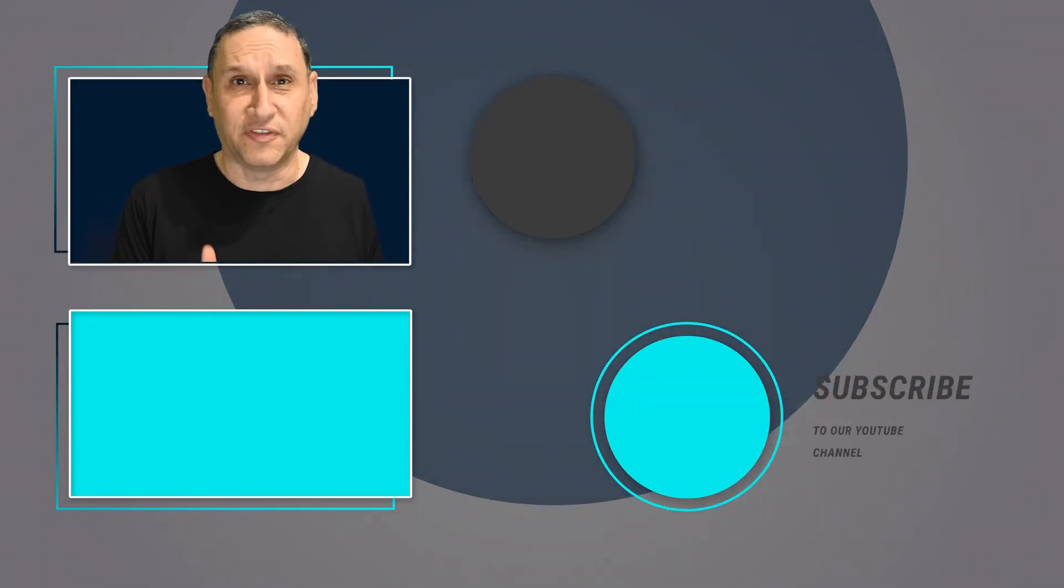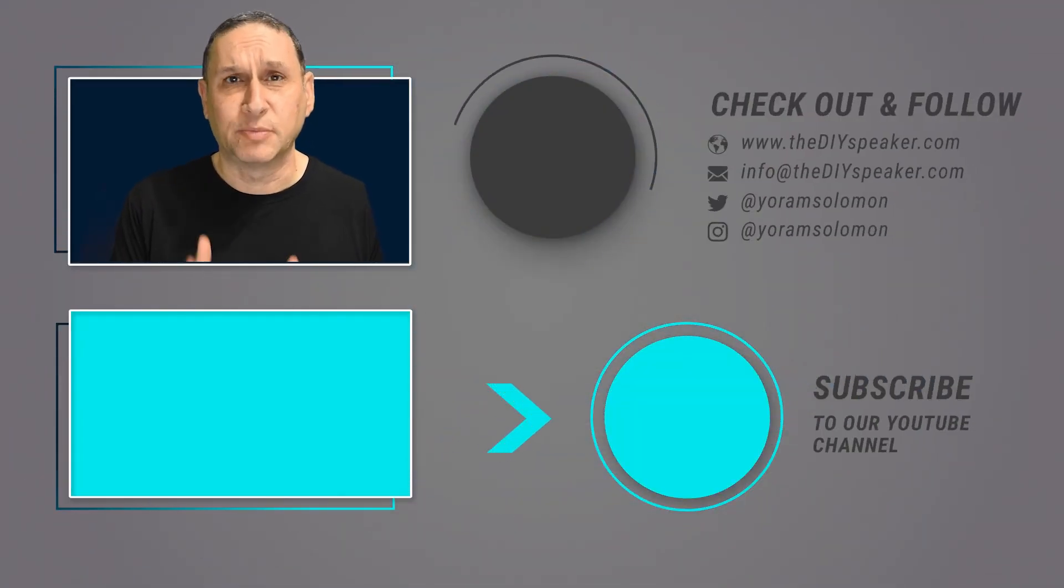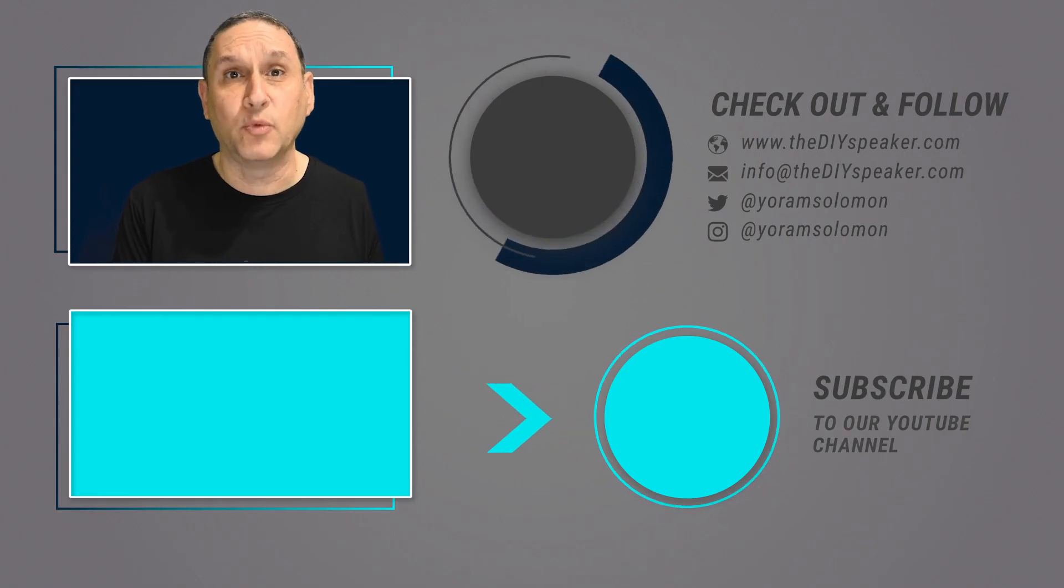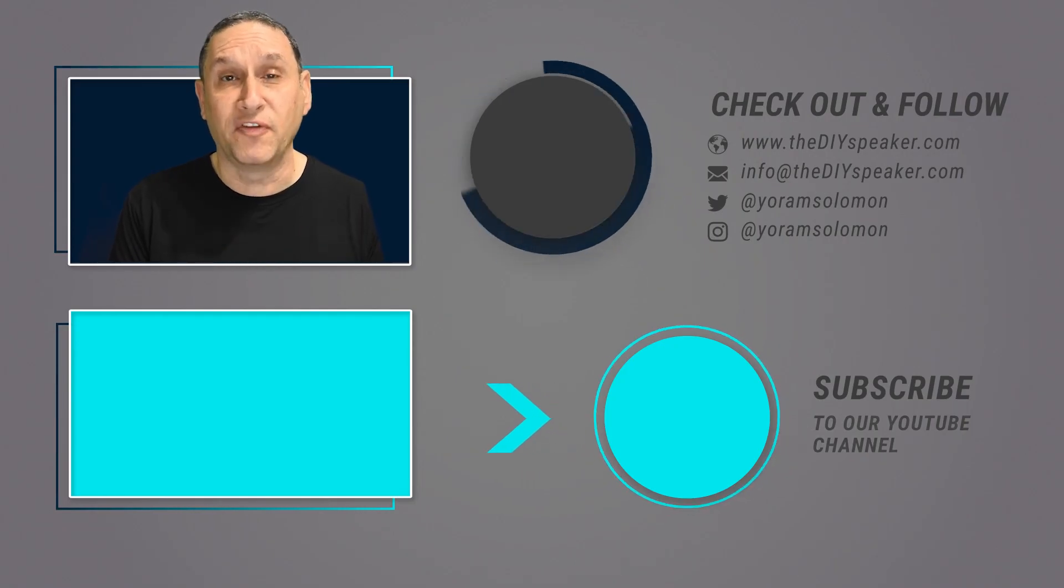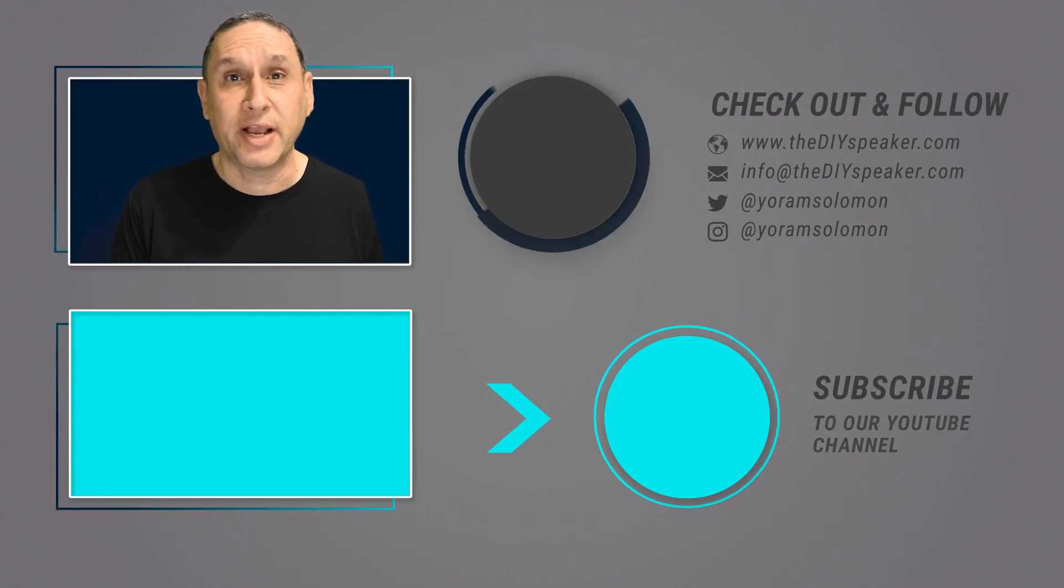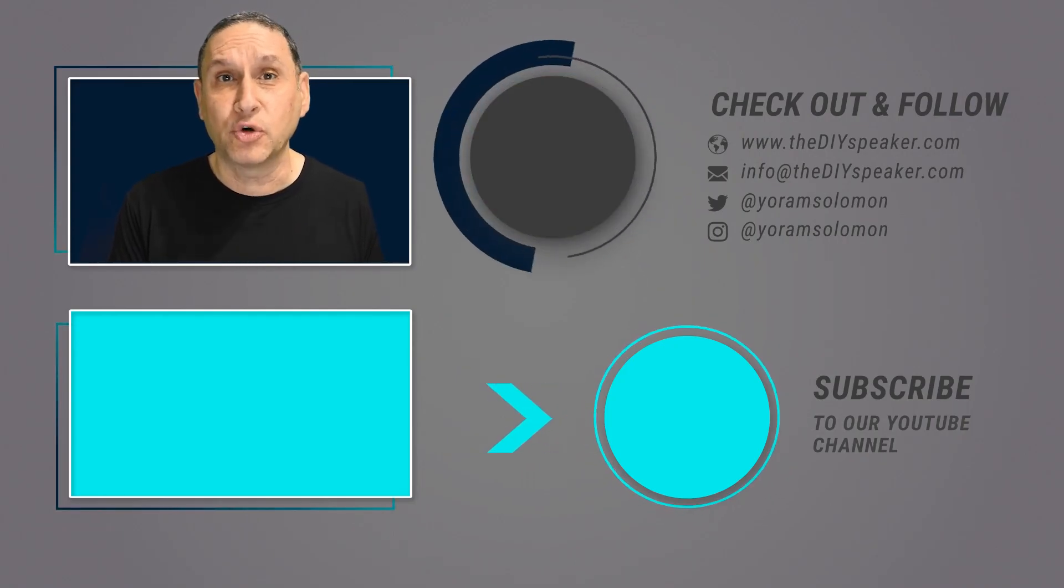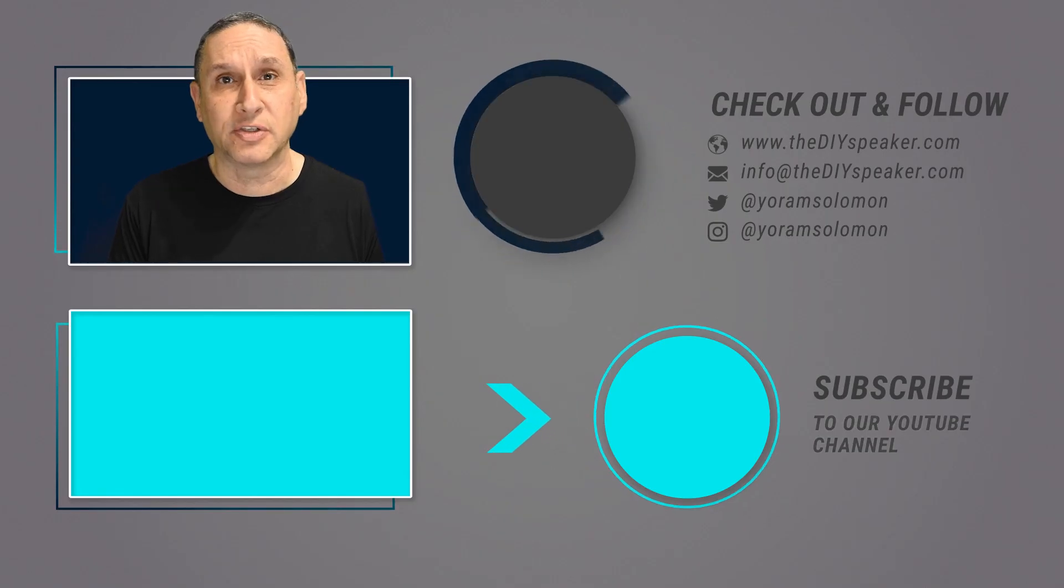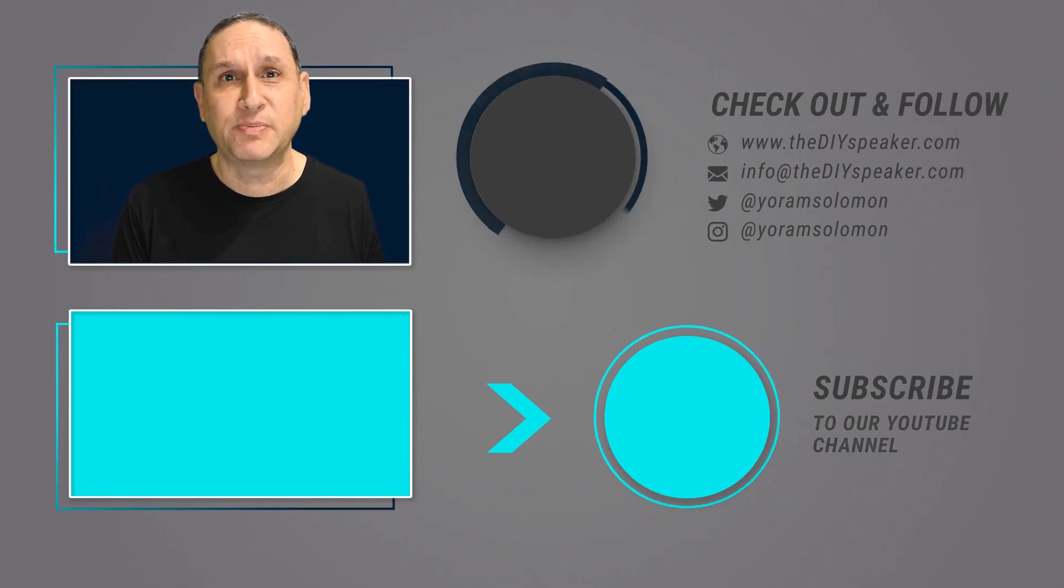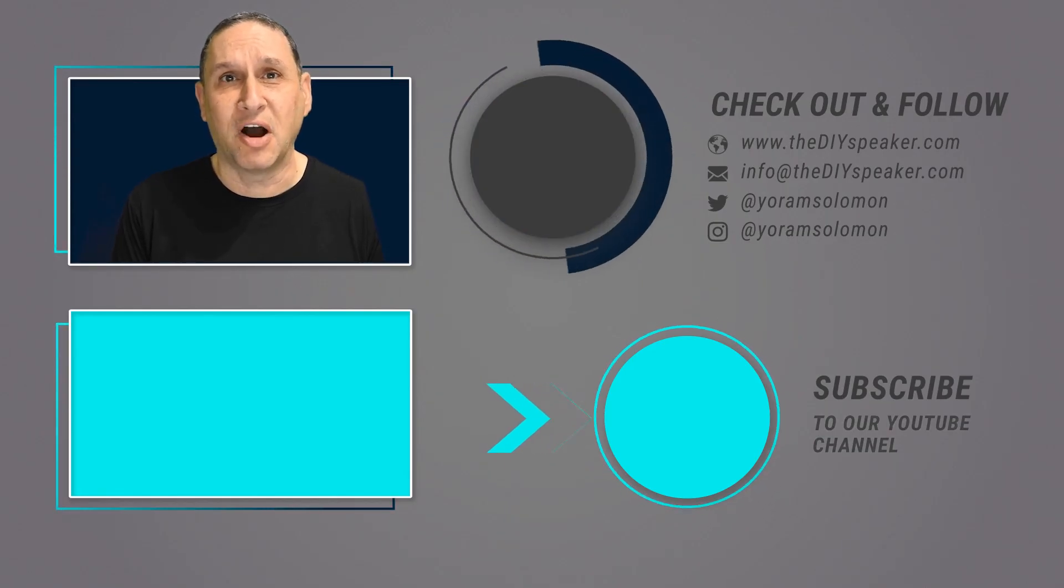If this video was helpful to you, subscribe to my channel and get notified when I release more videos like this. Also, check out my resources for speakers at thediyspeaker.com